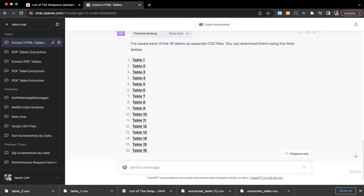If let's say you find it very troublesome to download each file one by one, you can actually say, give me this as a zip file, and then you can just download a zip file and inside it will have all your individual tables.